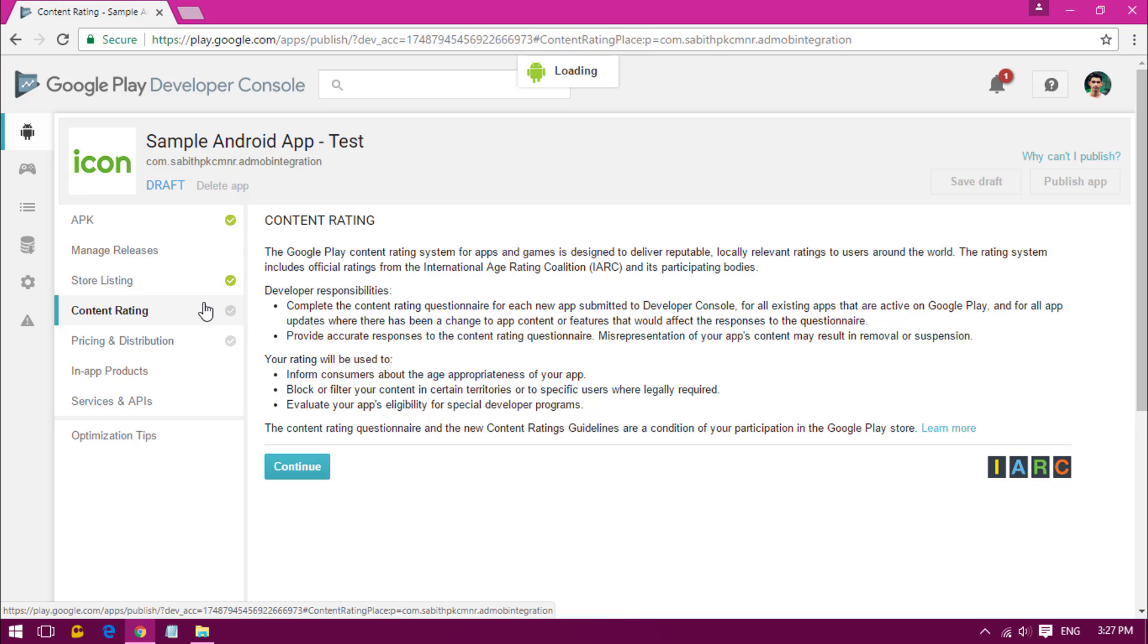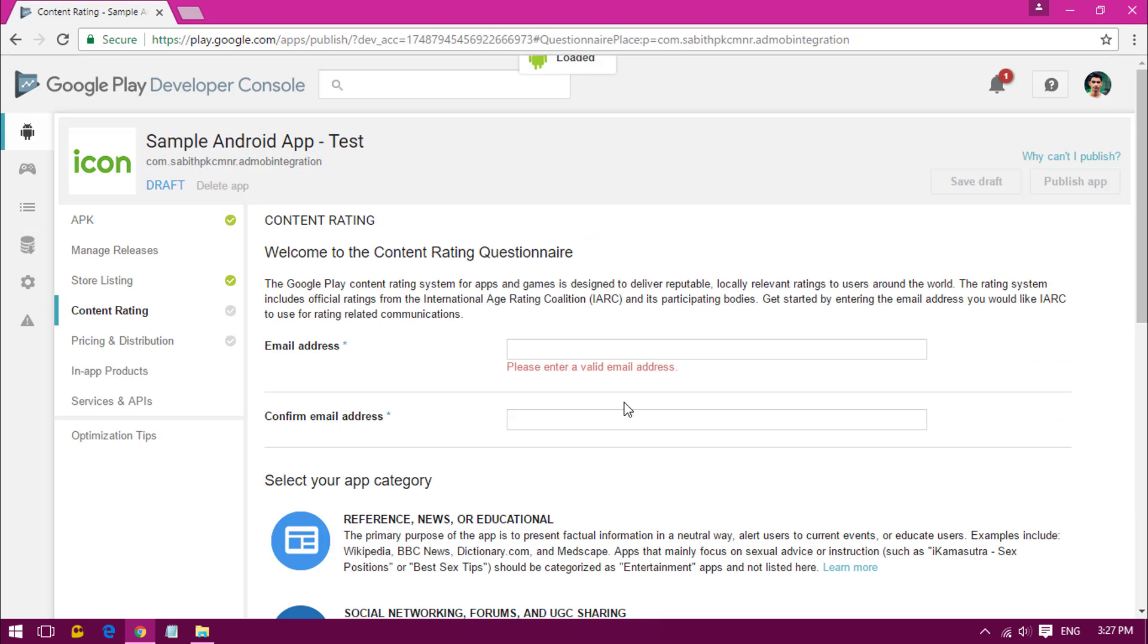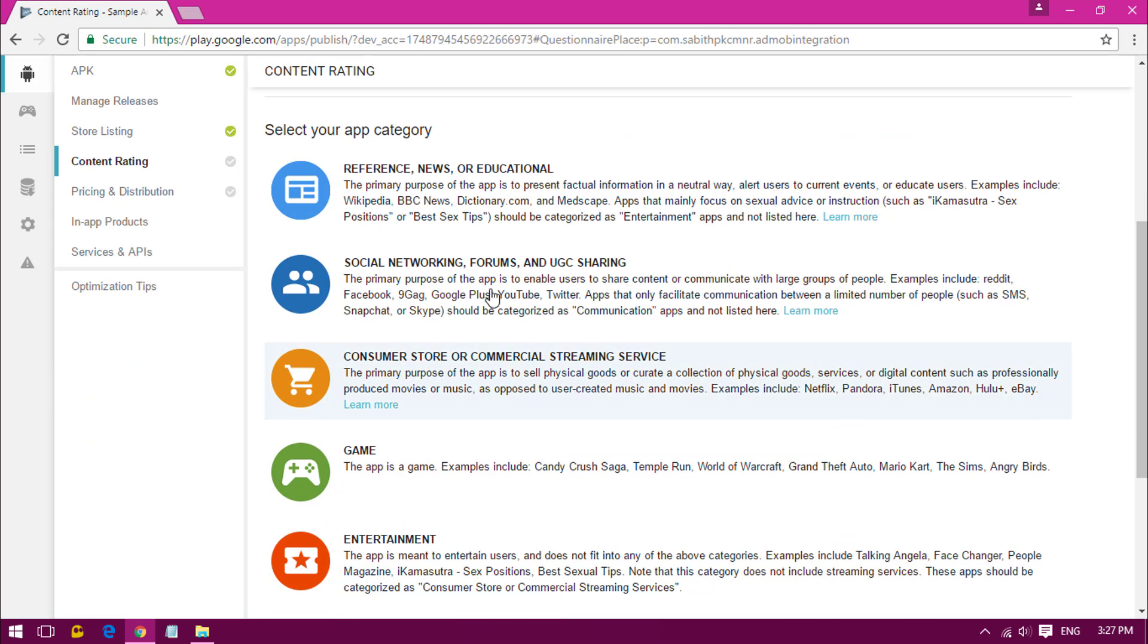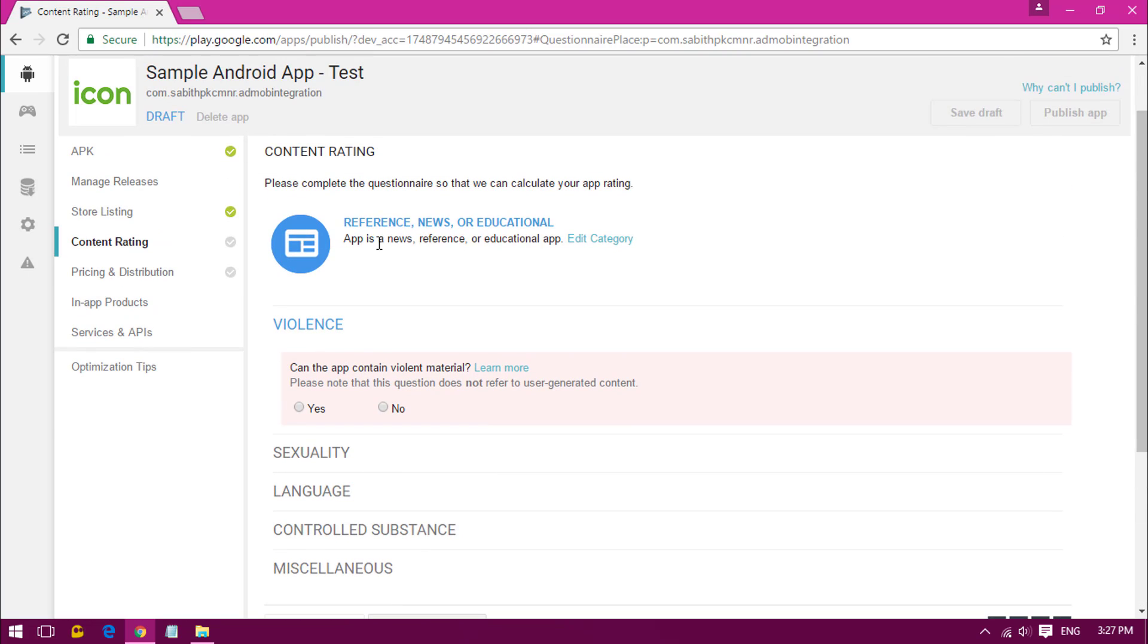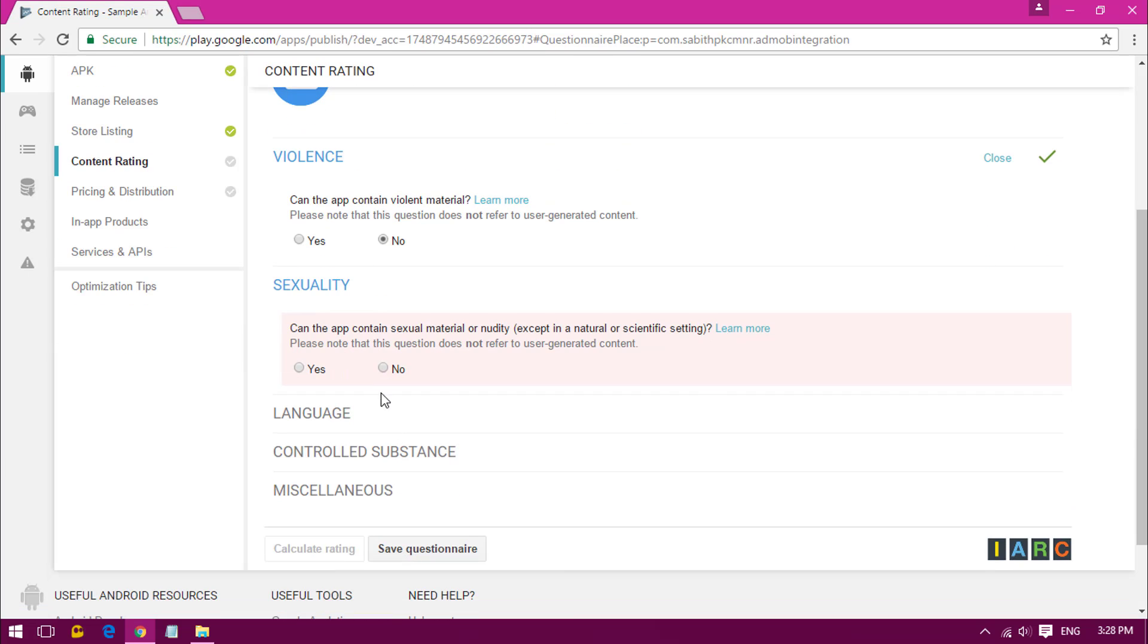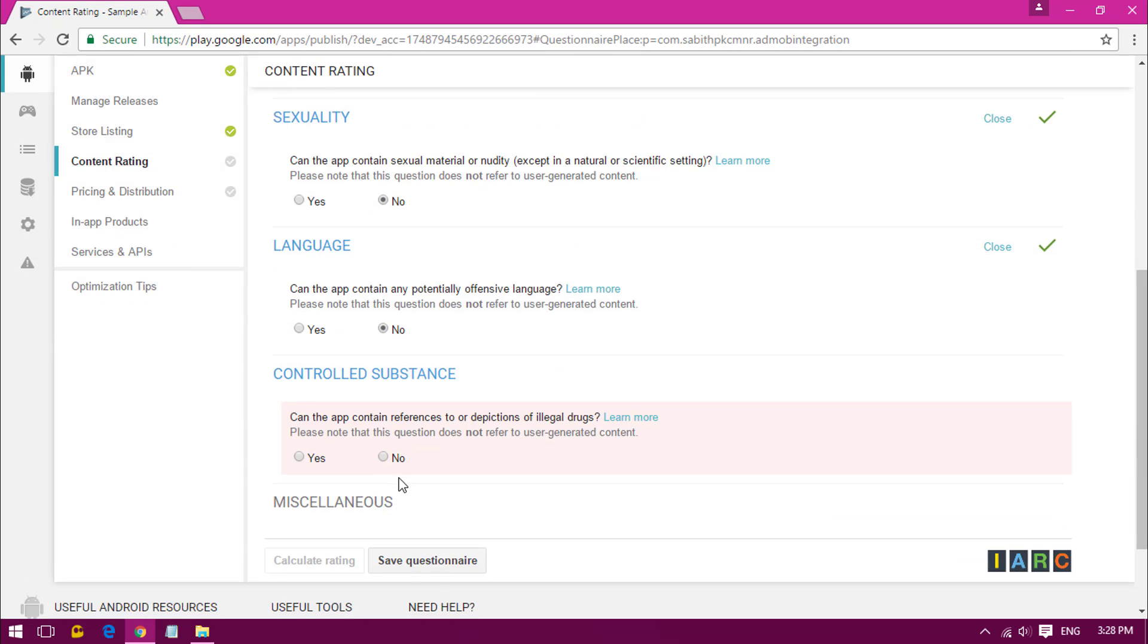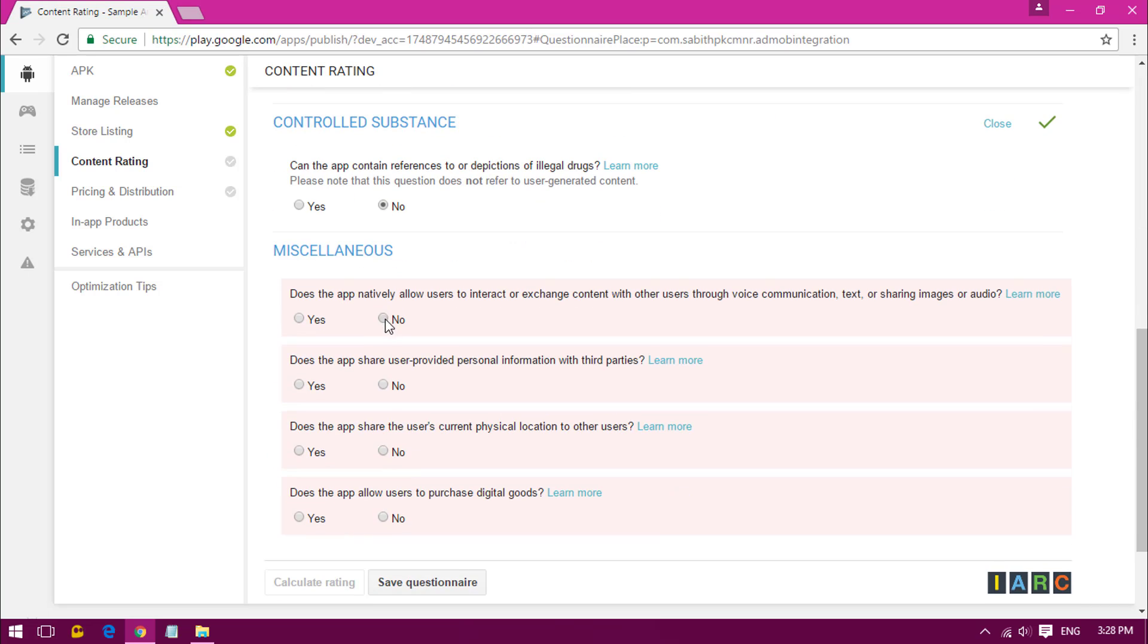Now all we have to do is we have completed two steps of them. Now we have to move to the content rating which is really important. Just click on Continue and you'll get a form like this. Enter your email ID, select the category, and answer all the questions. You should read all the things and understand what they're saying.